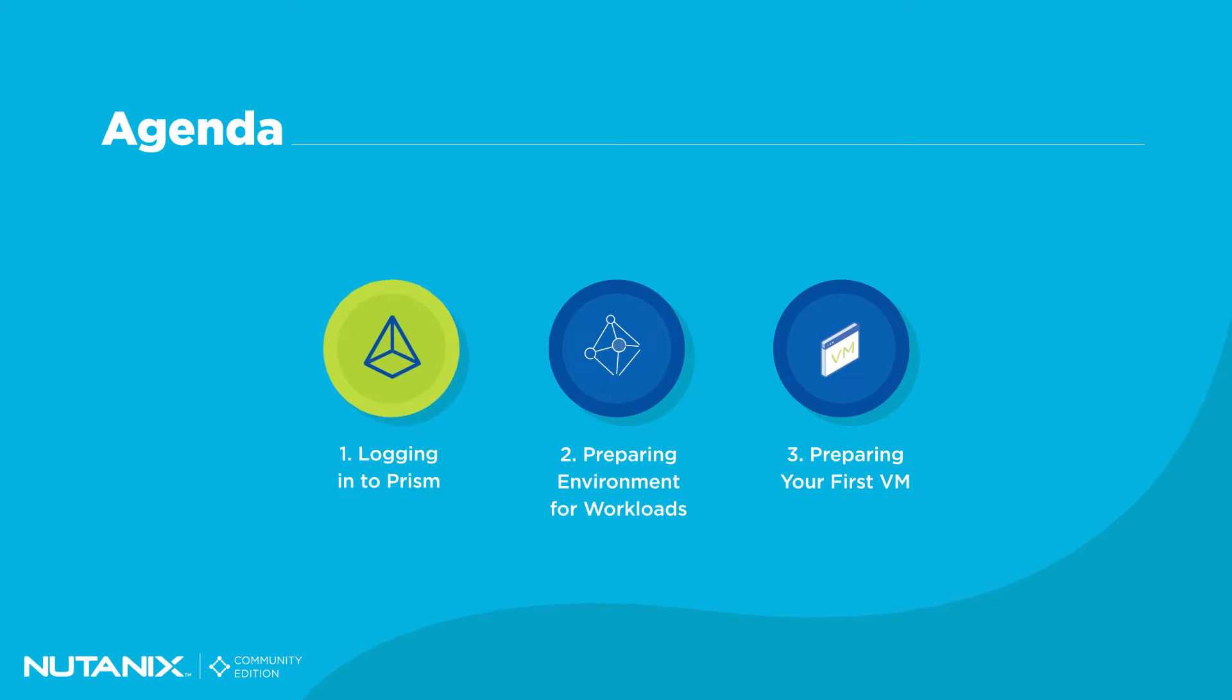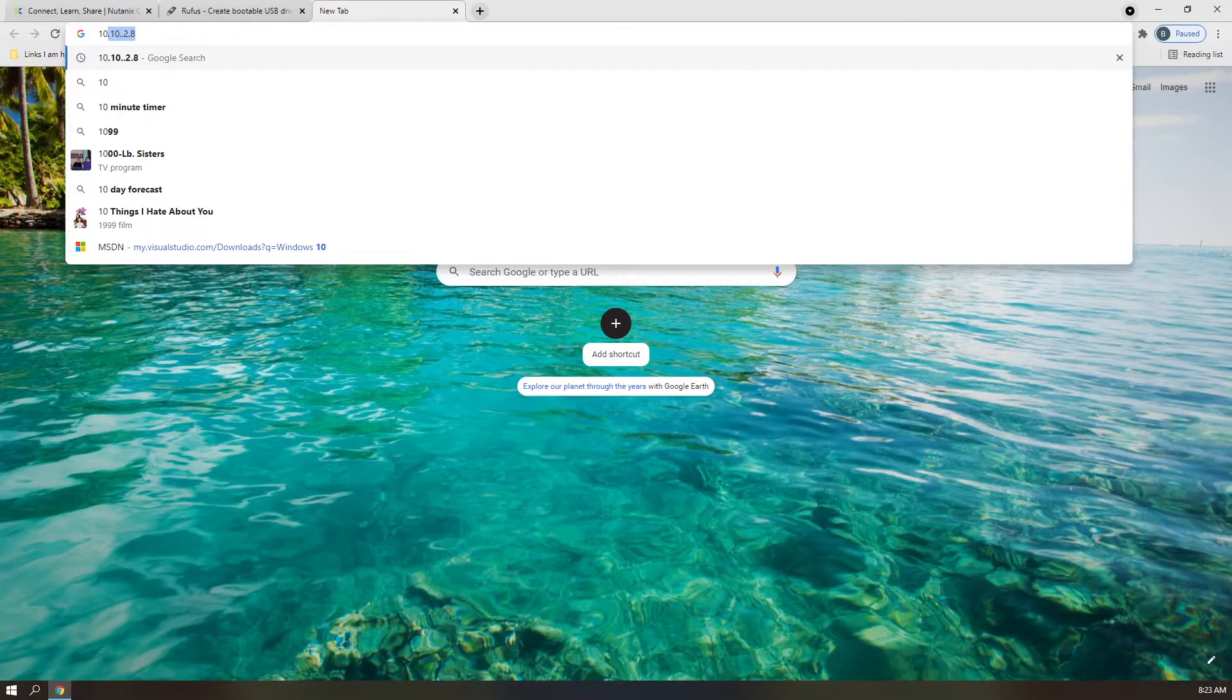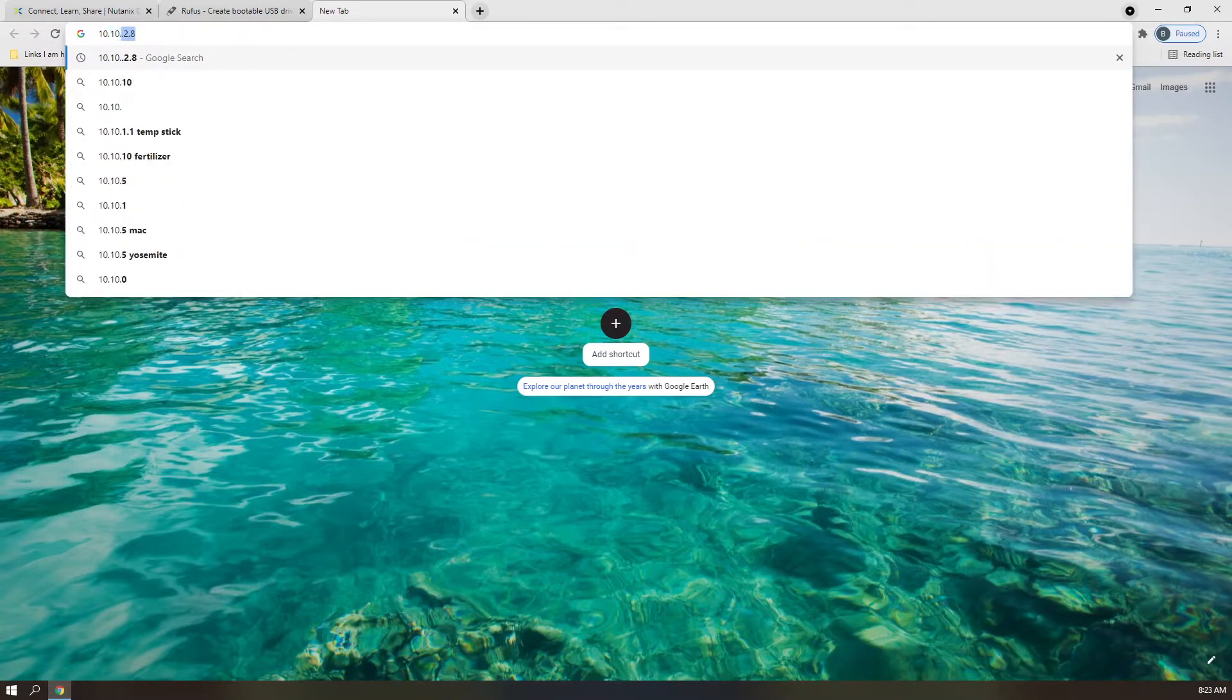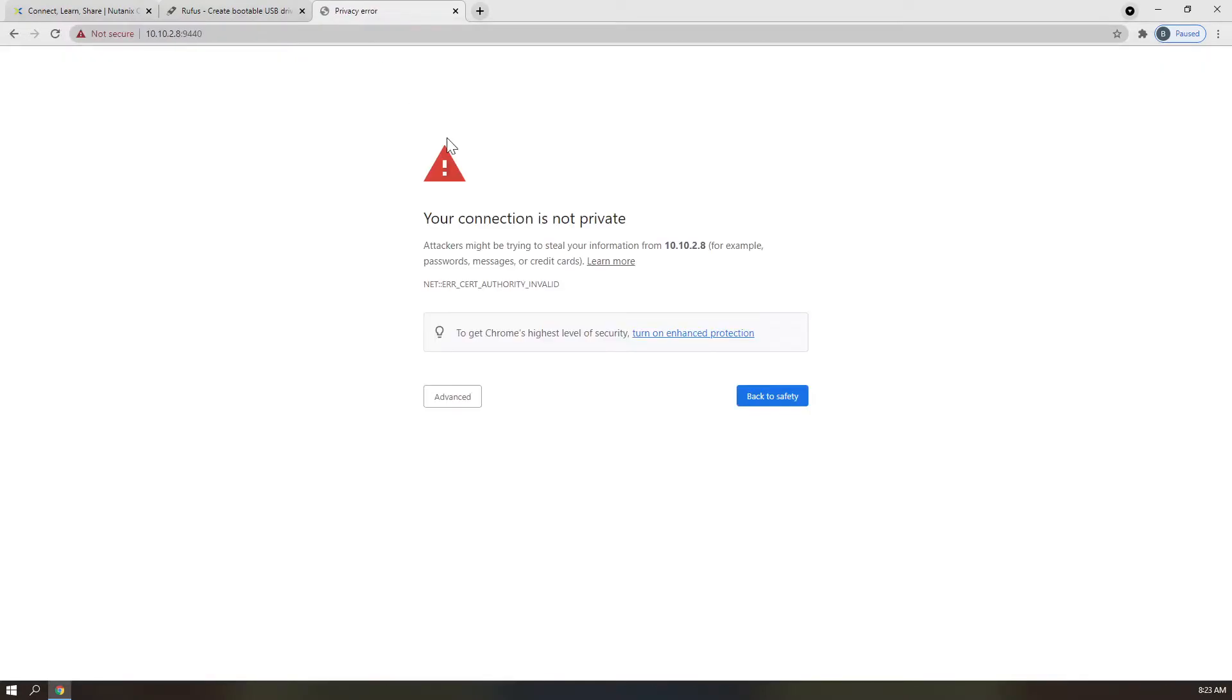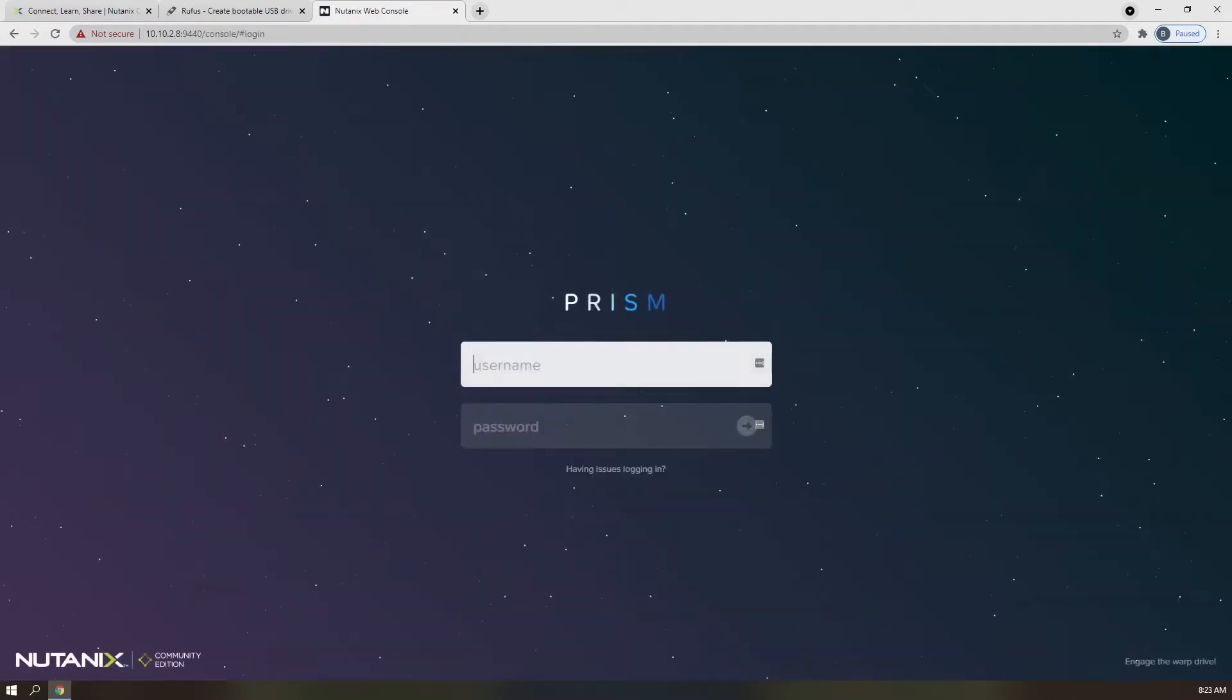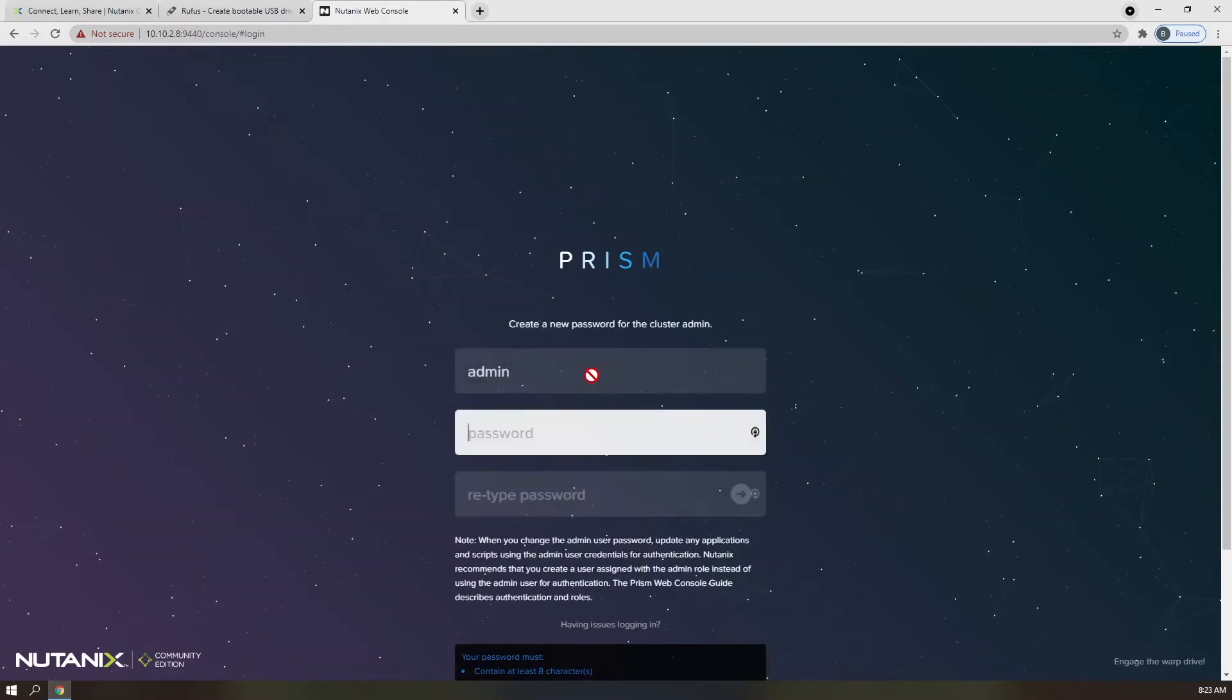In order to log in to your Nutanix Community Edition cluster, you will need the IP address of your CVM. Open your favorite browser and navigate to CVM IP. This will open an unsecured connection over HTTPS, and you will need to manually accept the connection. Once you have done that, the Nutanix Prism login page will appear. Please use the default username and password from the Environmental Cheat Sheet to log in.